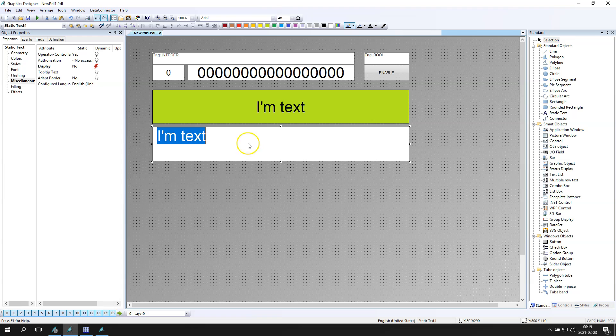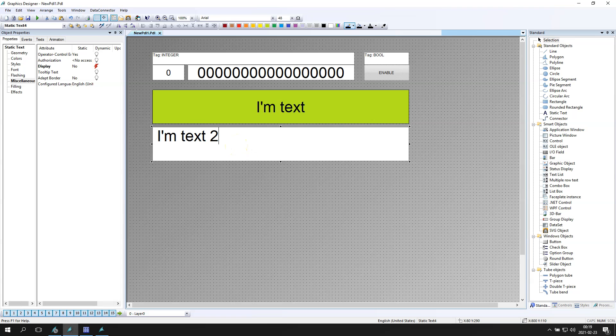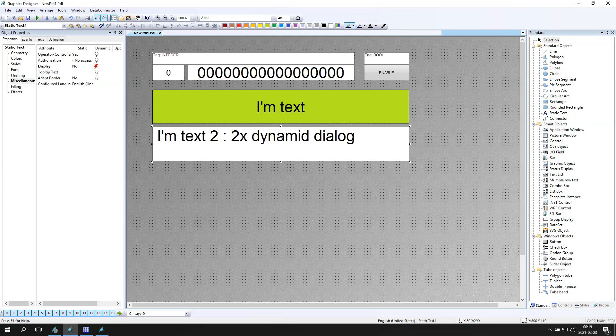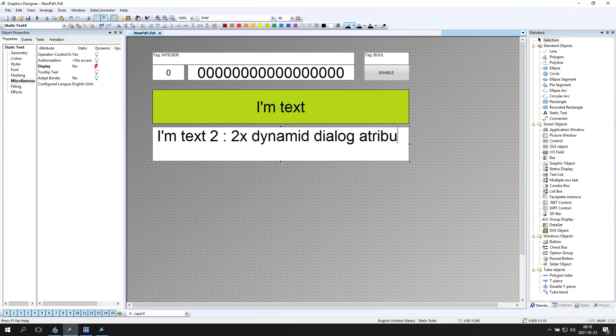This second one will be also possible with enable binary and this binary will trigger for us the visible or hide this static text. So first one we have only one bit and second one will be with two dynamic dialogue attributes.